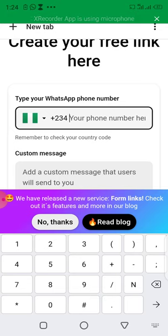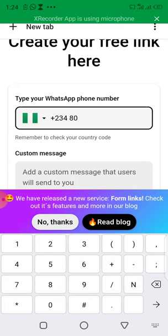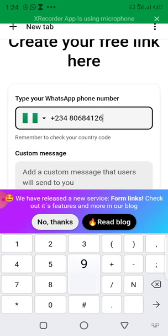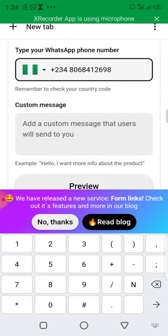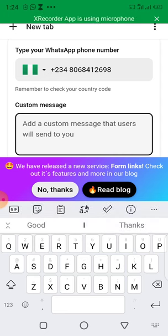Enter whatever number you want to use for your WhatsApp link. I'll input my number: 8268412698. Now it asks for the customized message — what message do you want your customers to send to you?